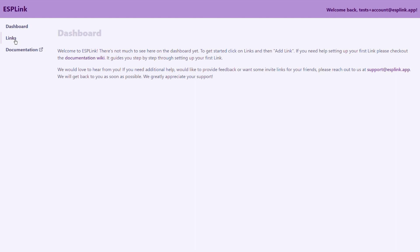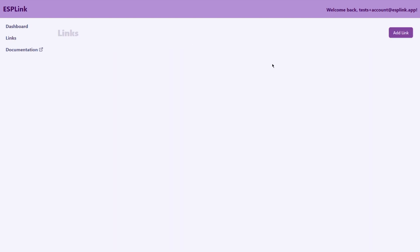Click on links here to take you to the links dashboard. When you open this the first time it will be empty. So what we want to do is create a new link. So click on add link.